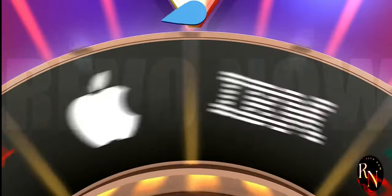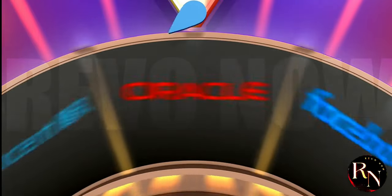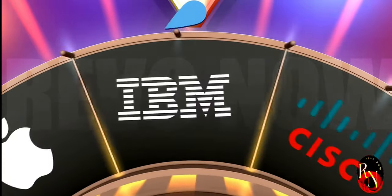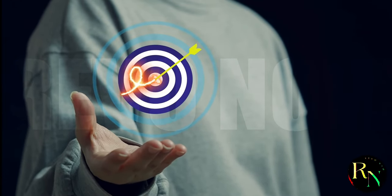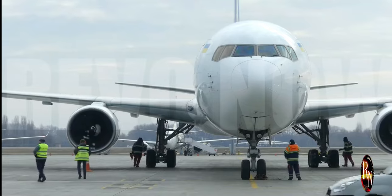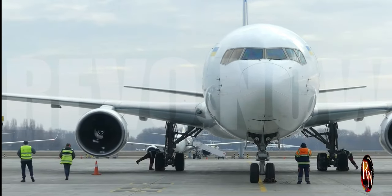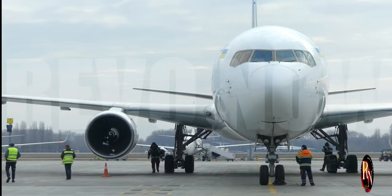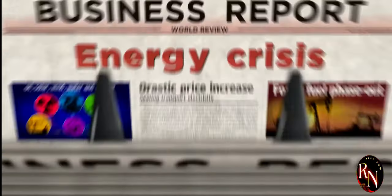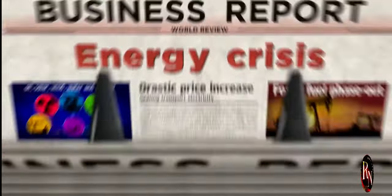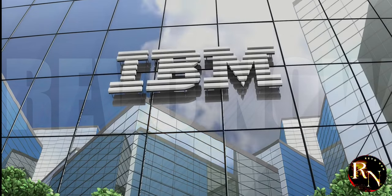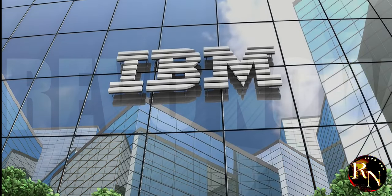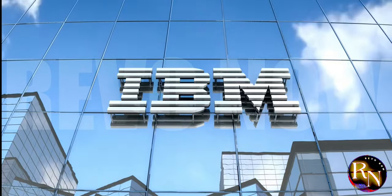By pulling back from China, IBM aims to consolidate its research and development efforts in more favorable environments. This move suggests a prioritization of profitability and a renewed focus on core strengths. The repatriation of R&D to other regions, such as North America and Europe, allows IBM to leverage existing infrastructure and talent pools. These regions offer a more predictable regulatory environment and stronger intellectual property protection. This strategic realignment allows IBM to streamline its operations, reduce costs, and potentially accelerate innovation in key areas.